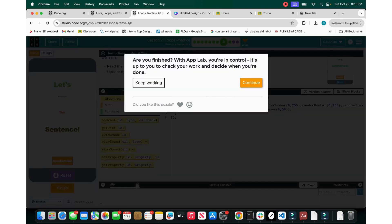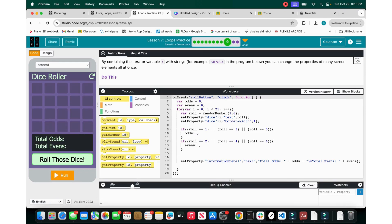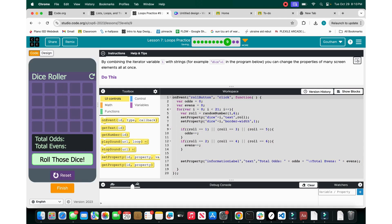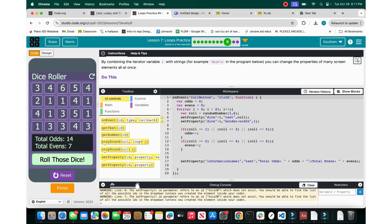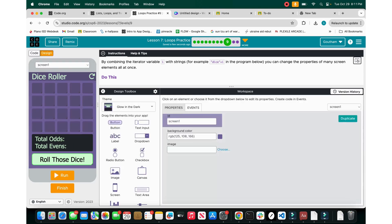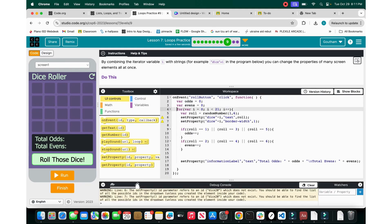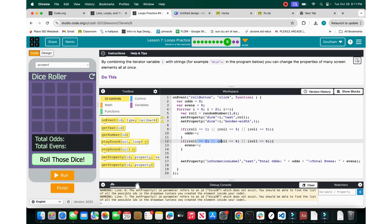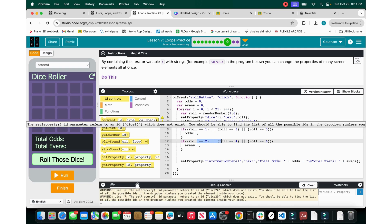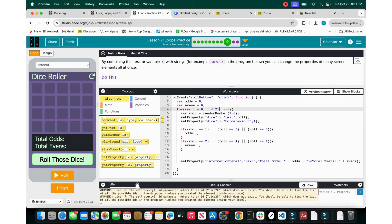Now let's write our own code. When we click the roll button, we have odds and evens. Since we have 20 dice, we do i less than 21, increment, then do the roll and set the property. In the design, dice 0, 1, 2, 3 are laid out — that's why you use the same i value. If the roll equals 1, 3, or 5 it's odd; if 2, 4, or 6 it's even, and you change the information label accordingly.